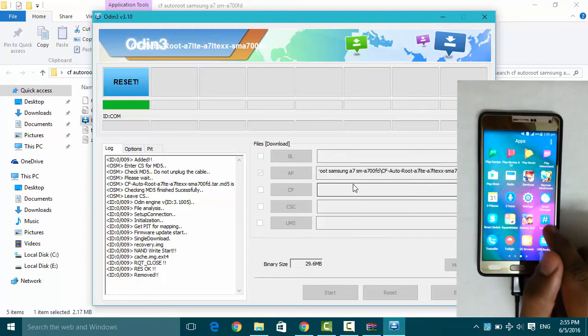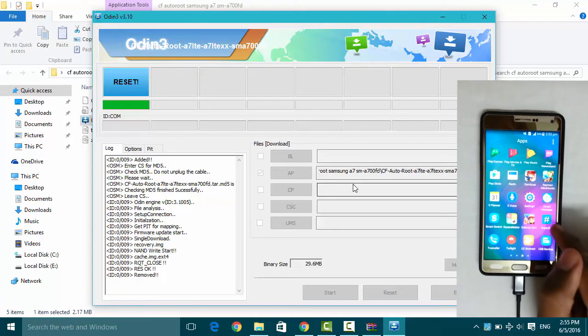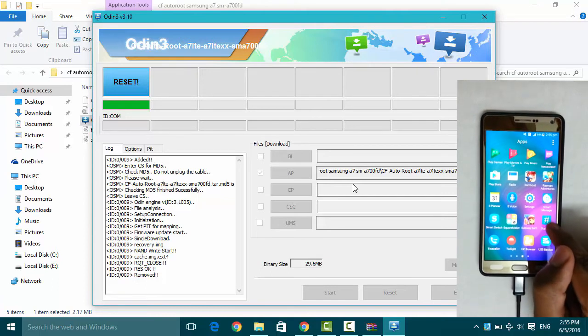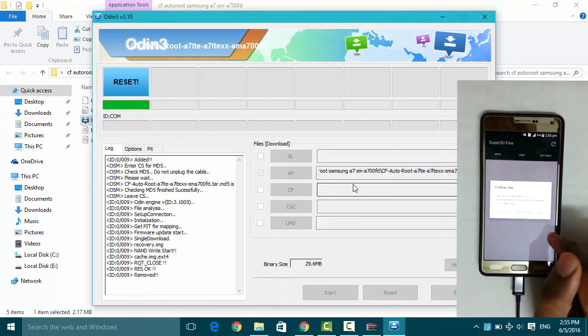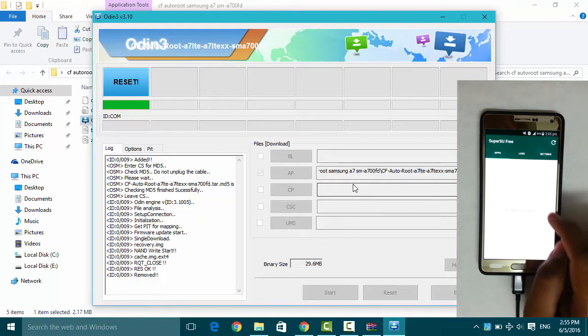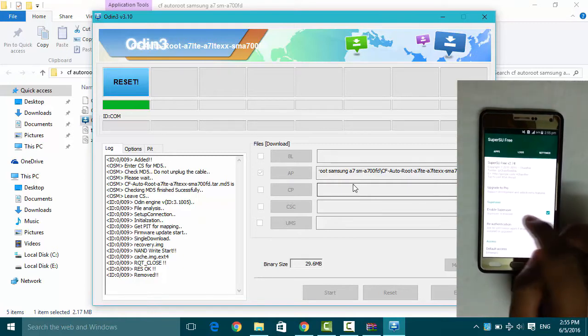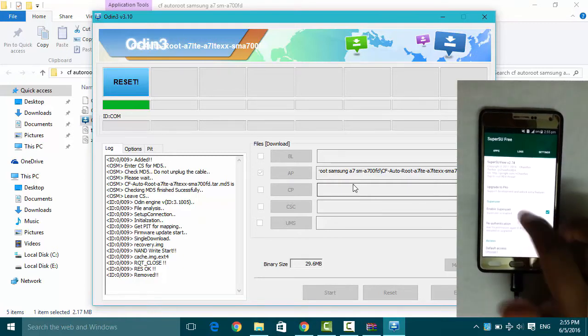You can see the SuperUser icon here. SuperUser application has installed. No thanks. And we have successfully rooted our phone.